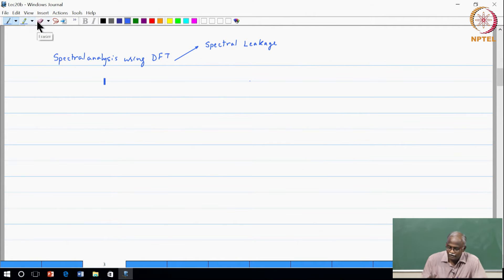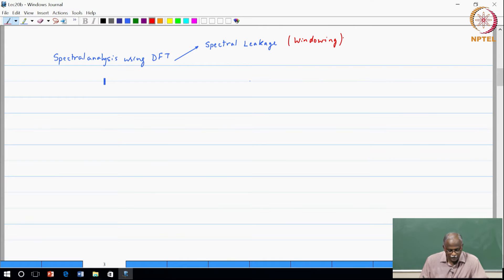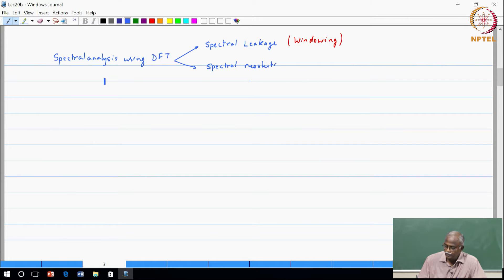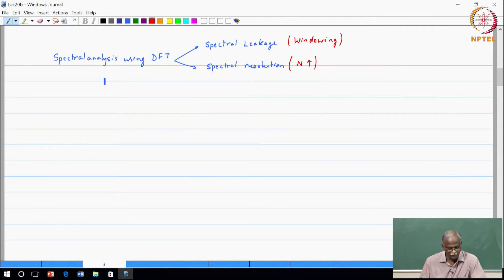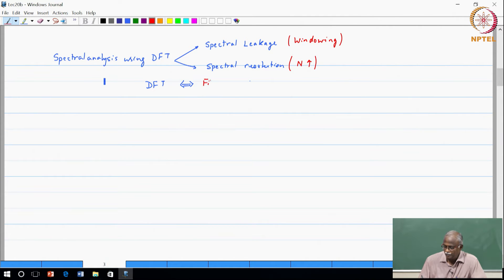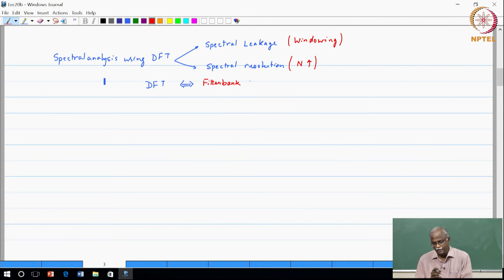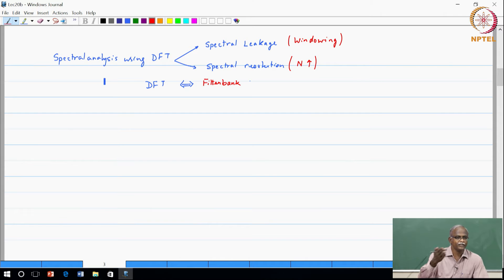To improve upon spectral leakage we use windowing — without windowing it is not a good idea to attempt the DFT. The second element to keep in mind is that the length of the FFT determines your spectral resolution; it depends on the size of the DFT, and if you want to increase your spectral resolution you should increase the size of your DFT. The underlying filter bank function is actually being carried out, and you can get insights into why spectral leakage occurs and how to get more spectral resolution from the filter bank concept.